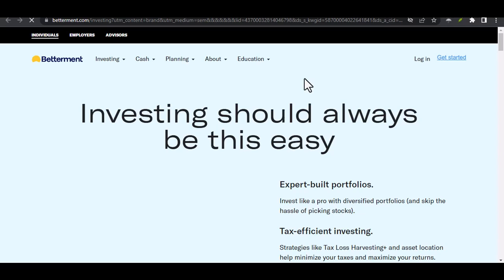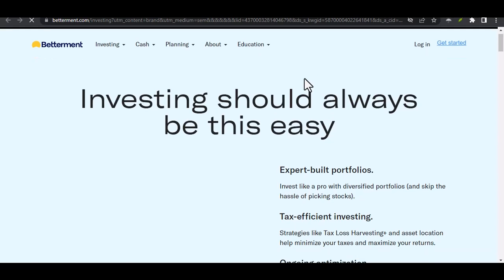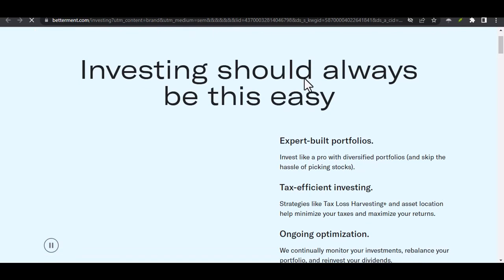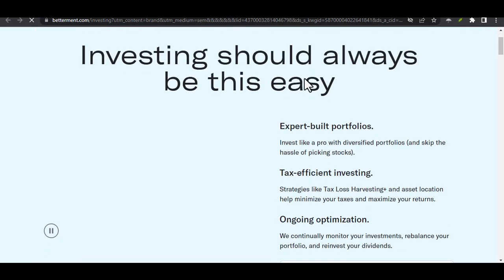Thinking about leaving Betterment? Here's what you need to know about transfer fees. Hey everyone, and welcome back to the channel.